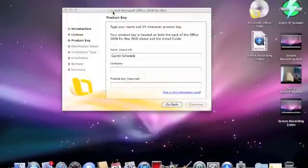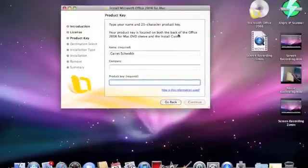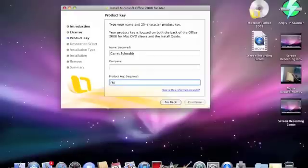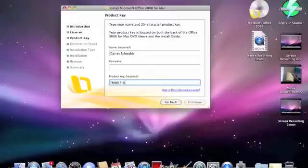I guess you can close that. Need to type in your product key. I do not think there are any spaces in it.